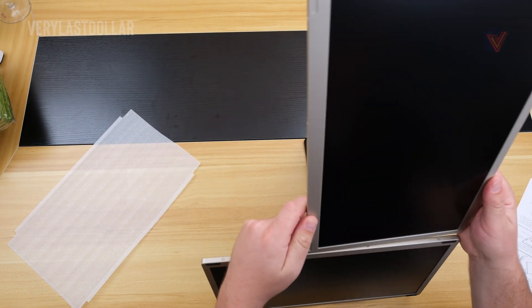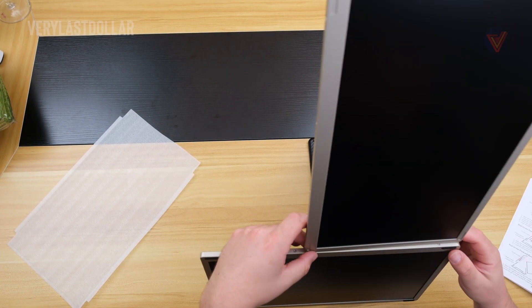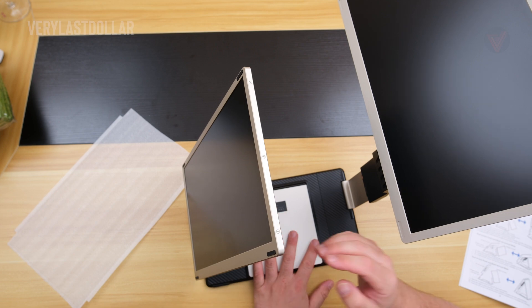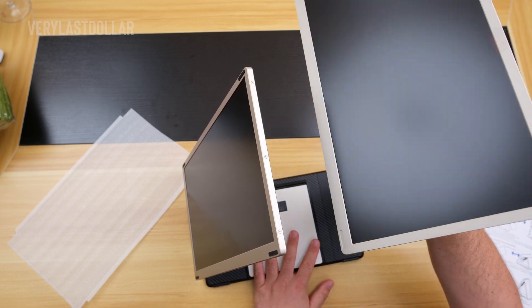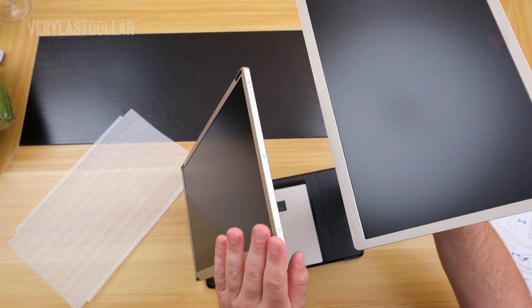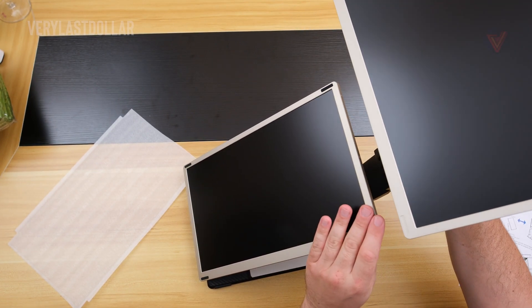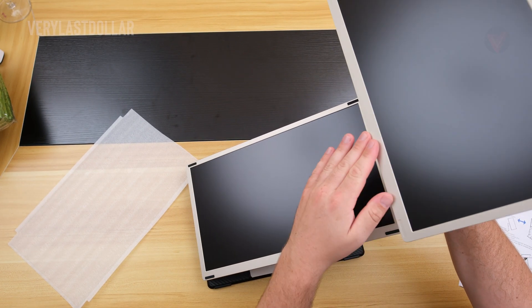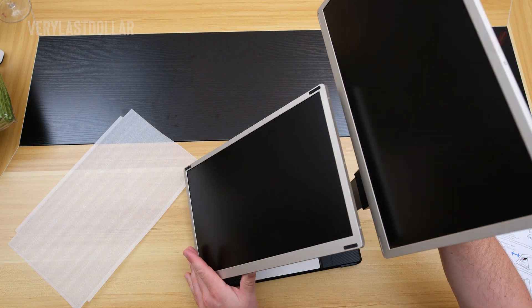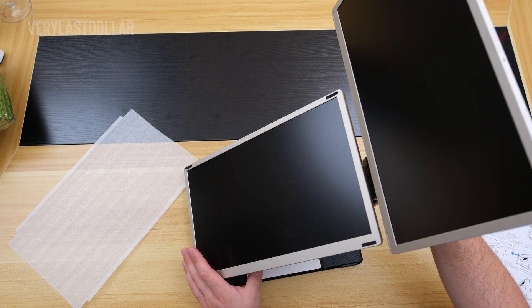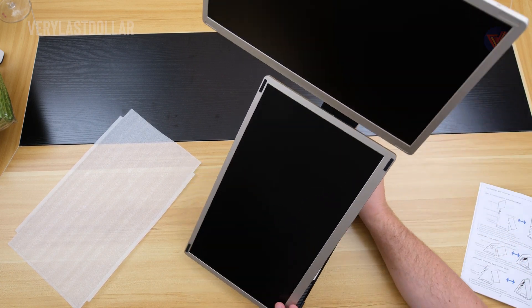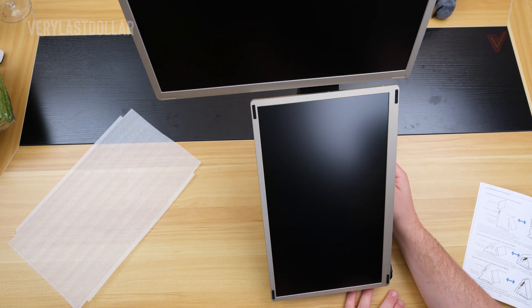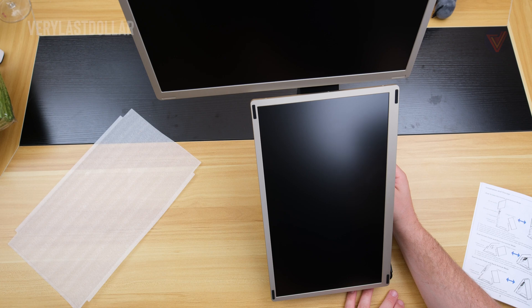With any hybrid device, something always has to be sacrificed in order to achieve the proper form factor. This setup is more ideal for a programmer, someone who does a lot of heavy editing, who needs multiple windows, especially having both screens stacked on top of each other like this.